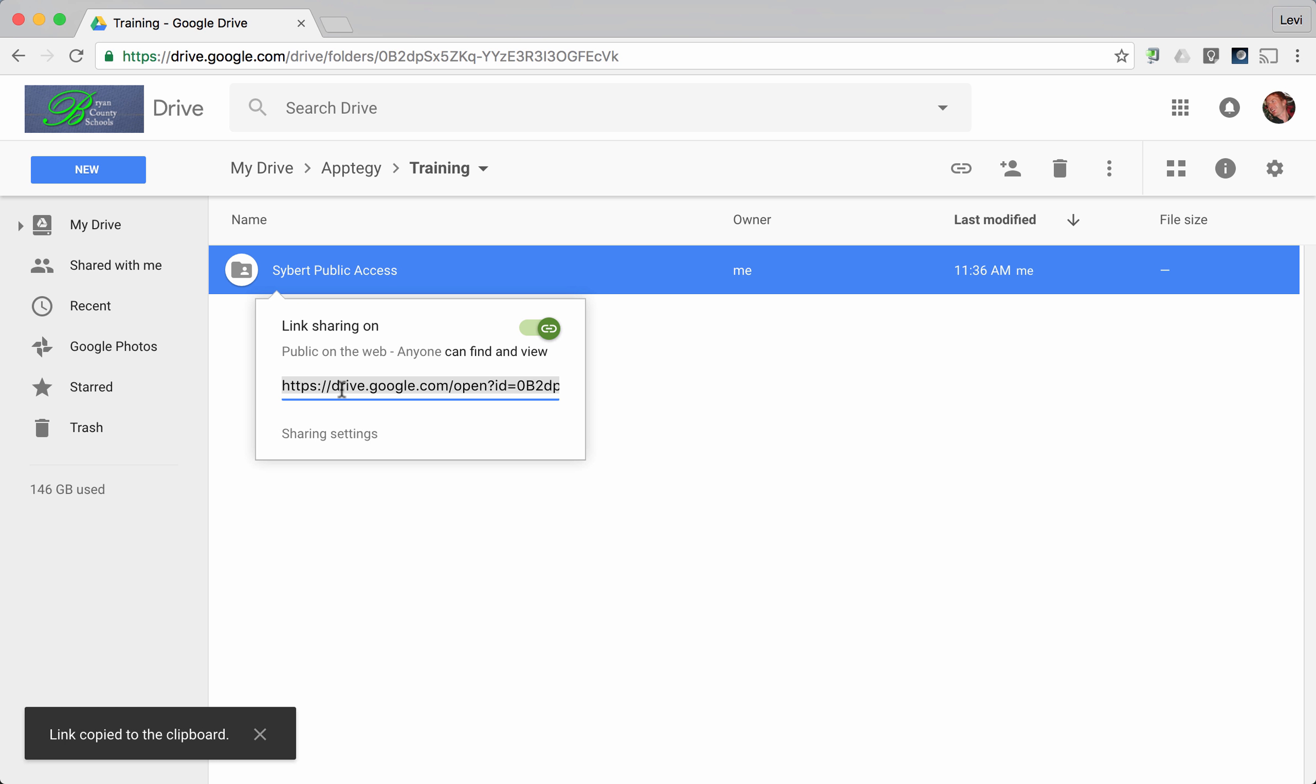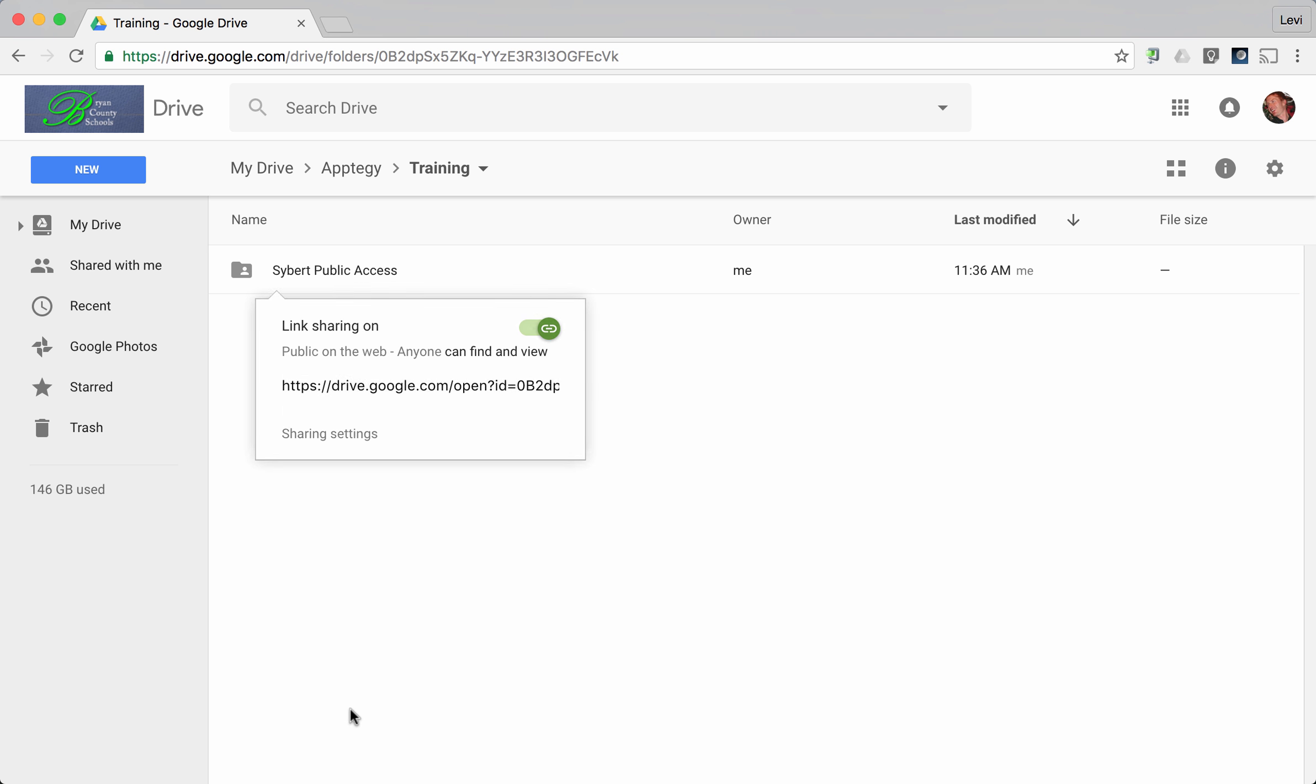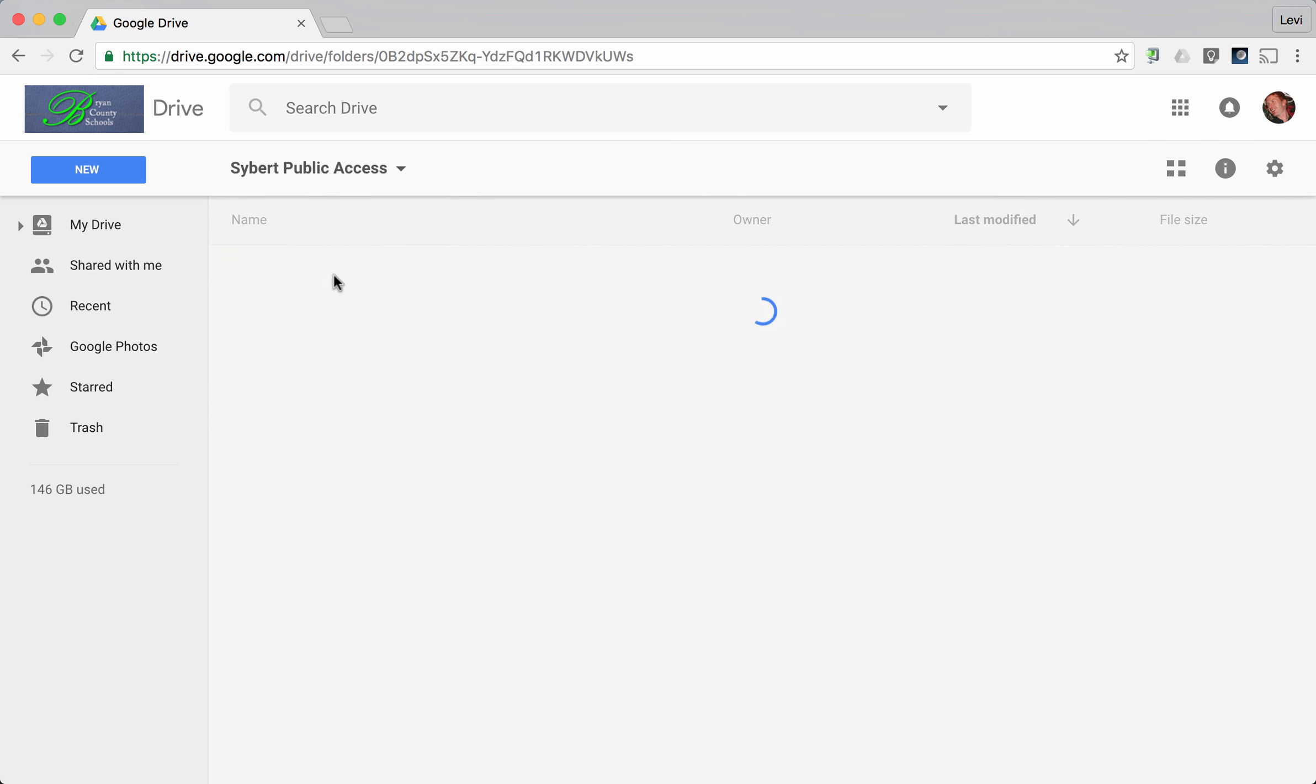You can highlight that and do Control-C and copy that URL. You will share that URL with the person in charge in your building of collecting these addresses to put on your staff profile page. Notice now when you get into this folder that is now shared on the internet, anything you put into this folder will automatically receive those same rights and privileges.